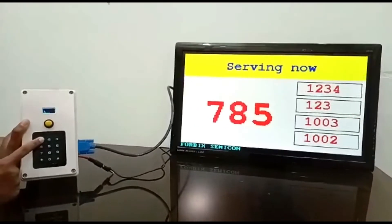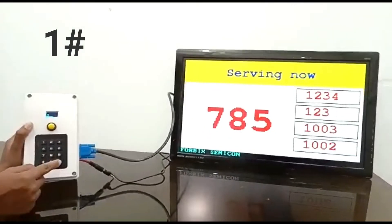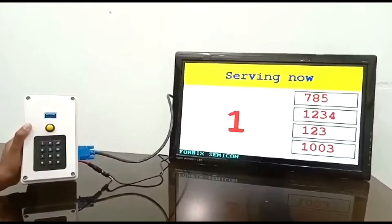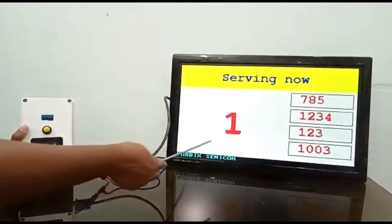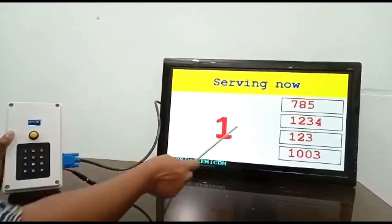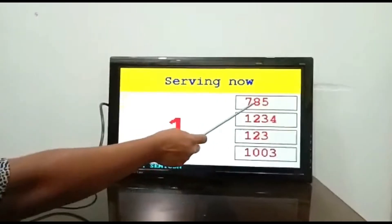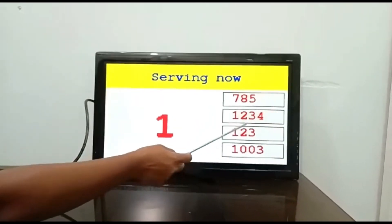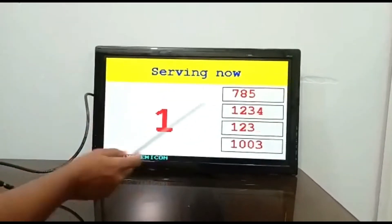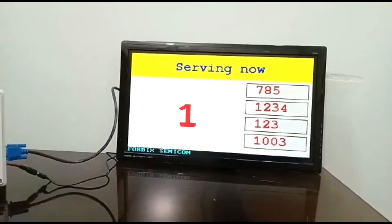Now suppose we type the next number, say 1. The most recent number shows up on the main screen, and earlier numbers roll down the queue by 1.